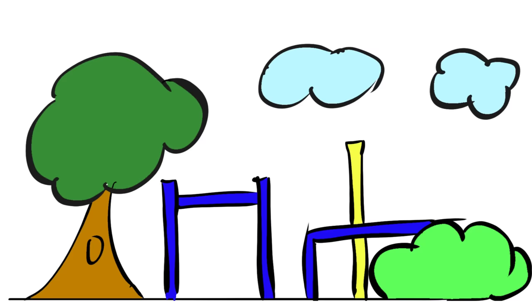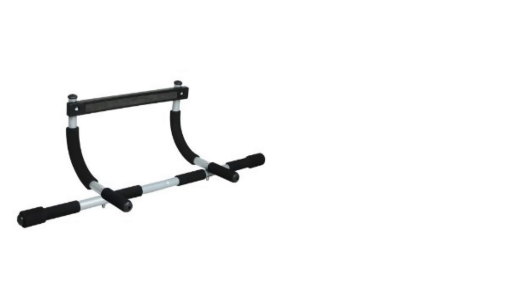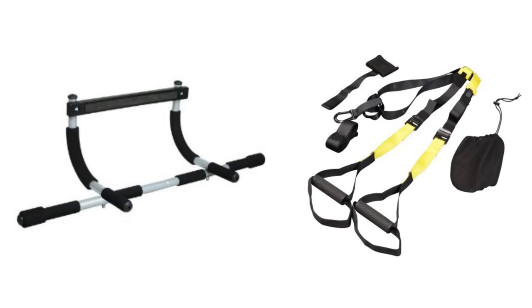At the very most, you can purchase things like a pull-up bar or a suspension training system if you want to work out from home.